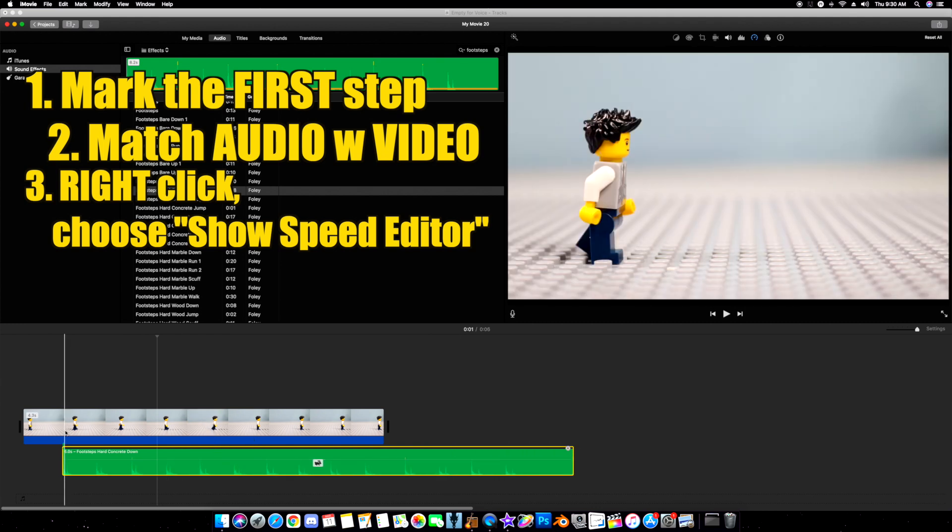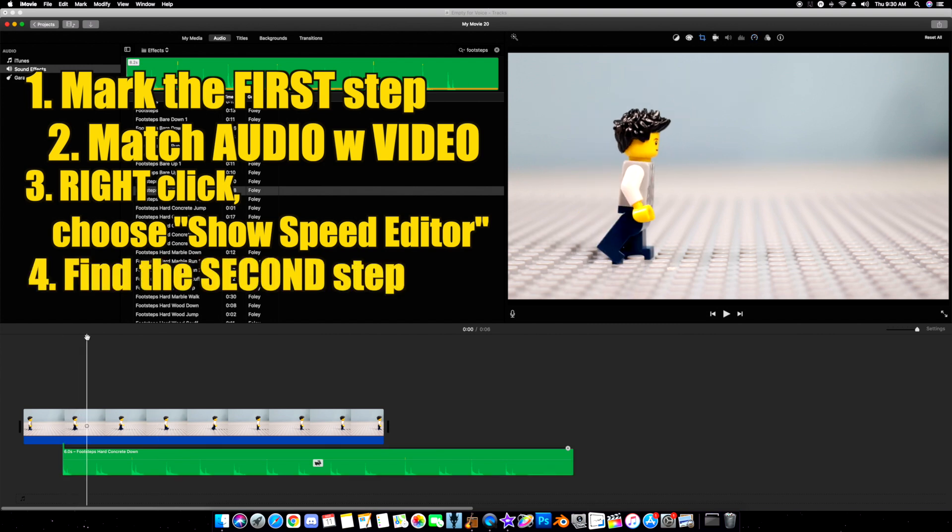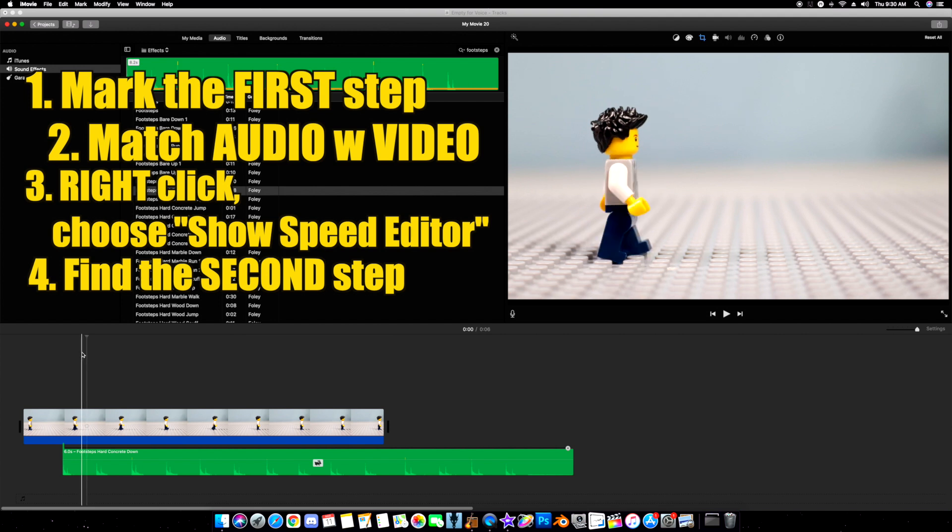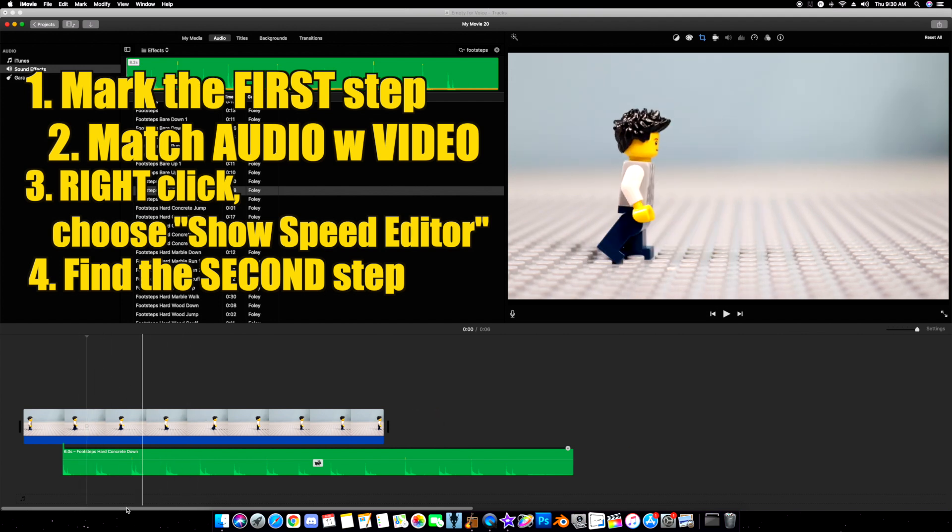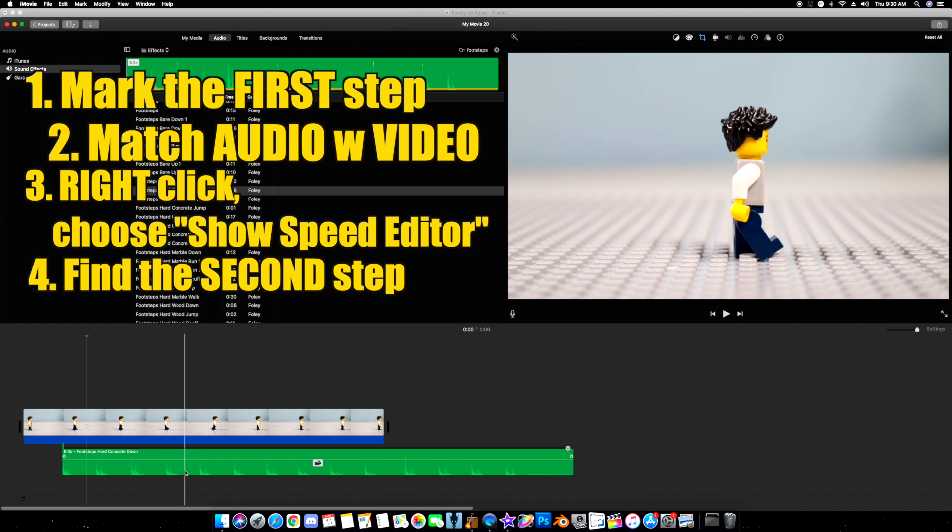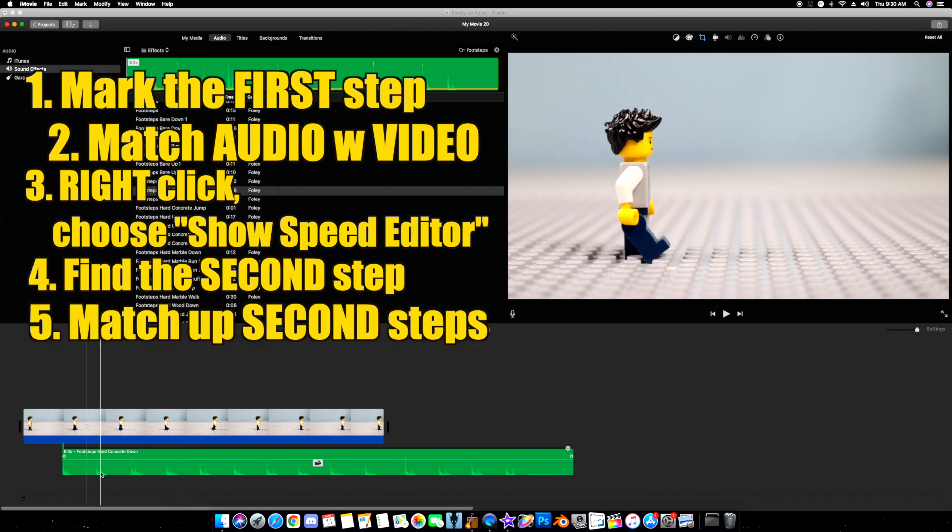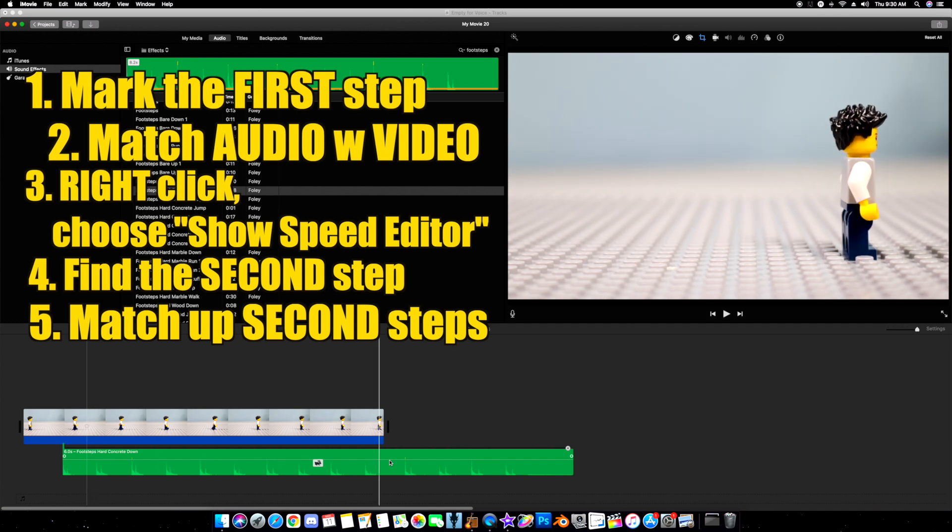Now, how do I sync it up? On the video portion, I find the second step. There's the second step. Again, I click my mouse. It leaves a marker. Now, you see the waveform of the audio clip down here. I'm simply going to match up the second step with the marker.